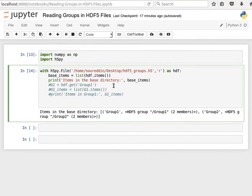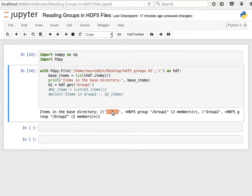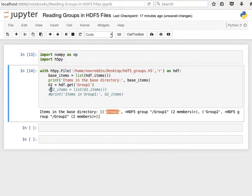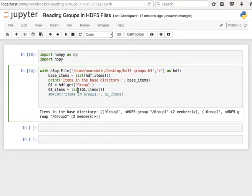So if I say HDF.get Group1 now - this is like the key and then I get the value back, G1 - and then I want to have a look at the items inside G1. Notice here I'm using G1.items and I'm converting that into a list and then I'm printing out this list.